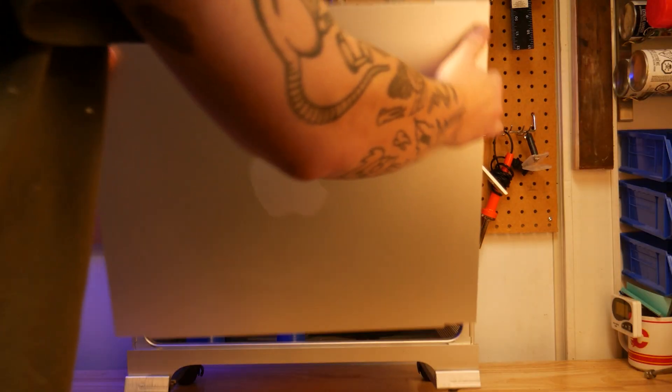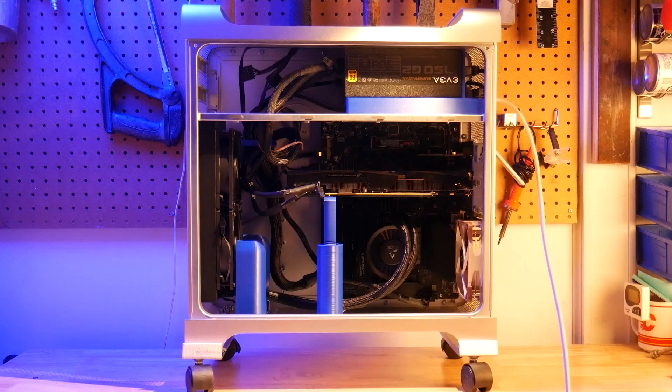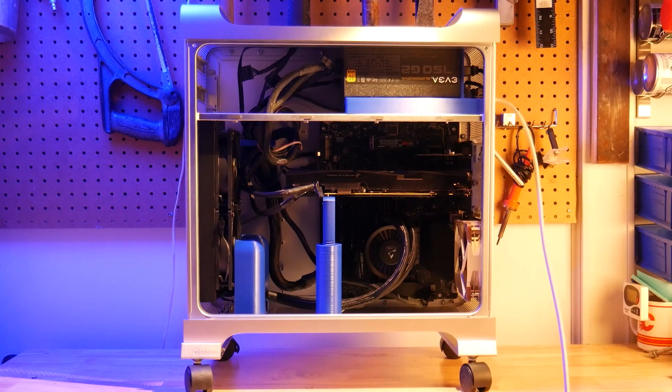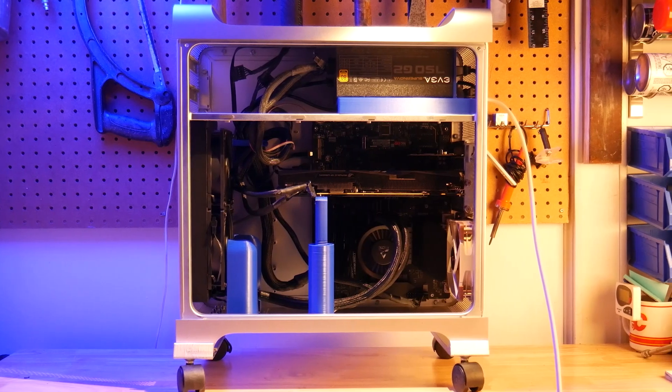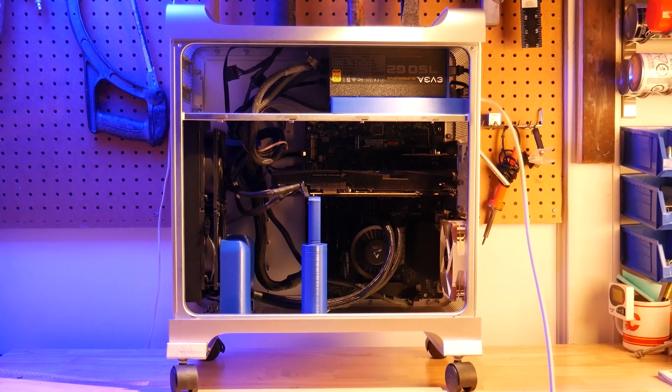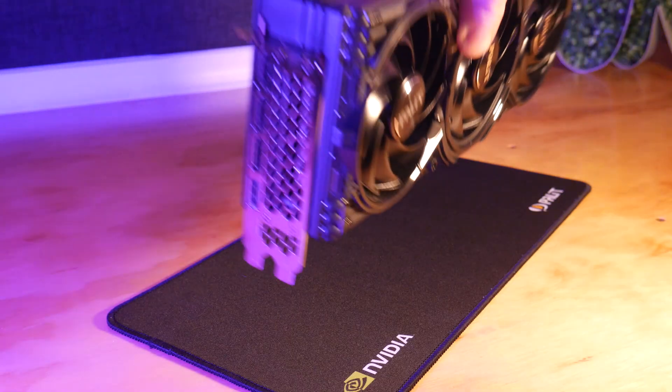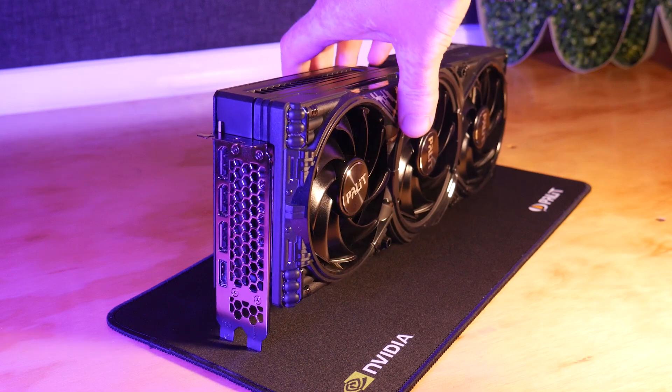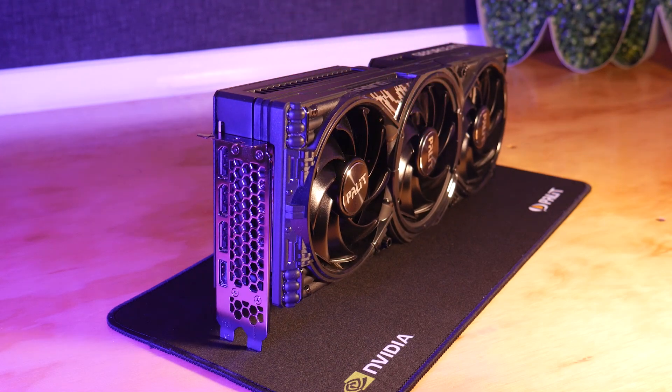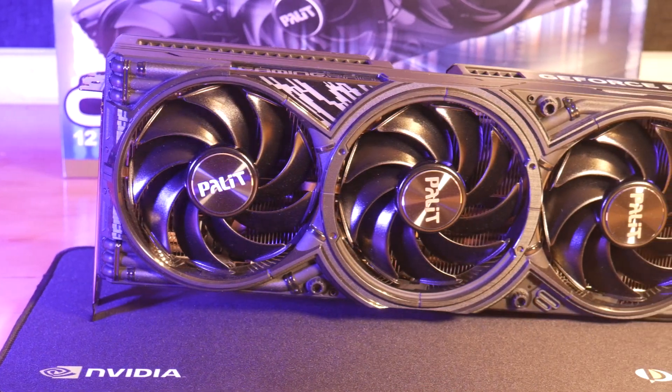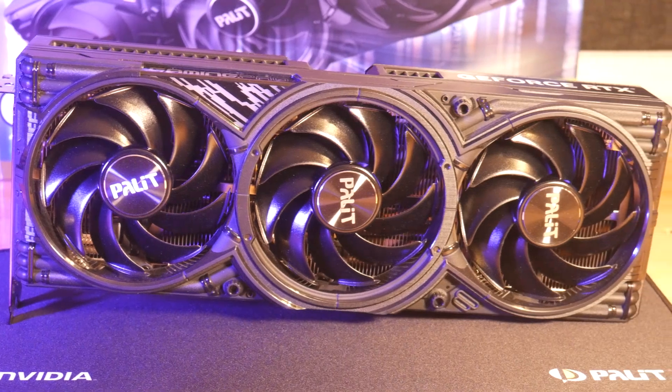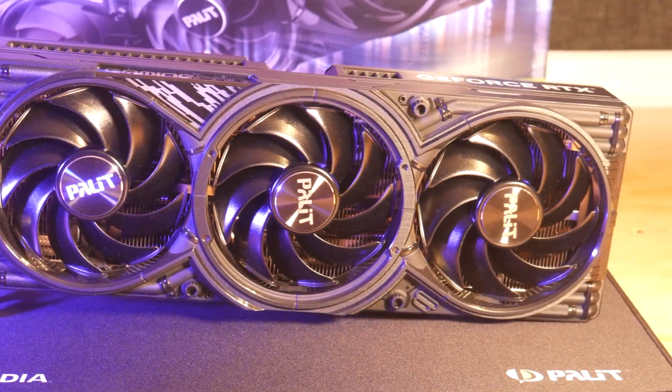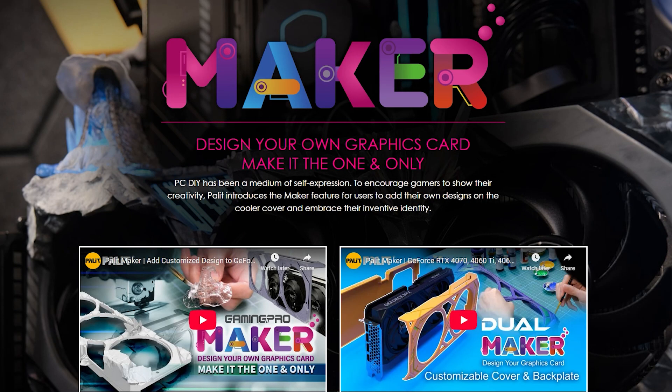When it came time to pick a GPU vendor, I found one that caters to the community I'm a part of, the maker community, specifically the 3D printing community. This is the Palette Gaming Pro RTX 5070, and it's part of their Maker branded series.